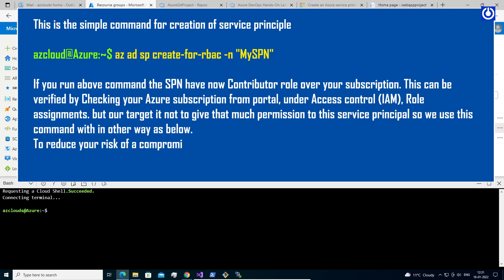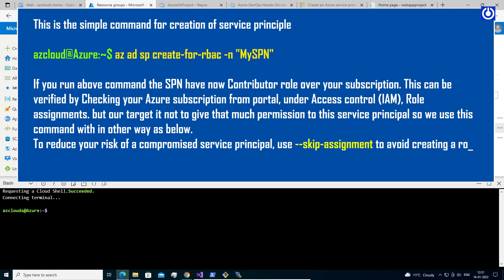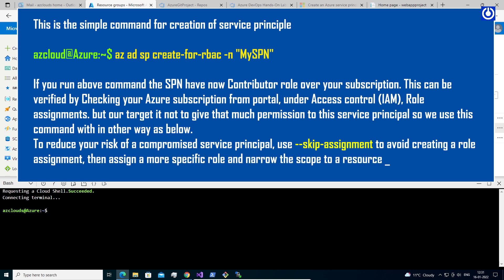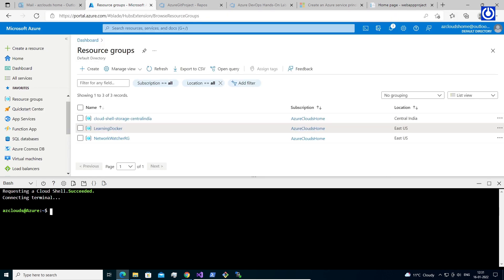To reduce your risk of a compromised service principal, use '--skip-assignment' to avoid creating a role assignment. Then assign a more specific role and narrow the scope to a resource or resource group. Let's first create mySPN with no assignments and no roles: 'az ad sp create-for-rbac -n "mySPN" --skip-assignment'.